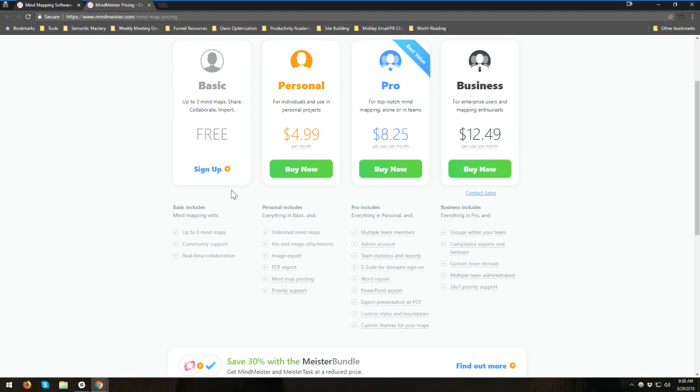But it's really cool. You can sign up, get instant access. Like they said, you get three free mind maps. And you can go in and it's basically unlimited in terms of building the mind maps. And then they've got the other ones just for whatever you need.